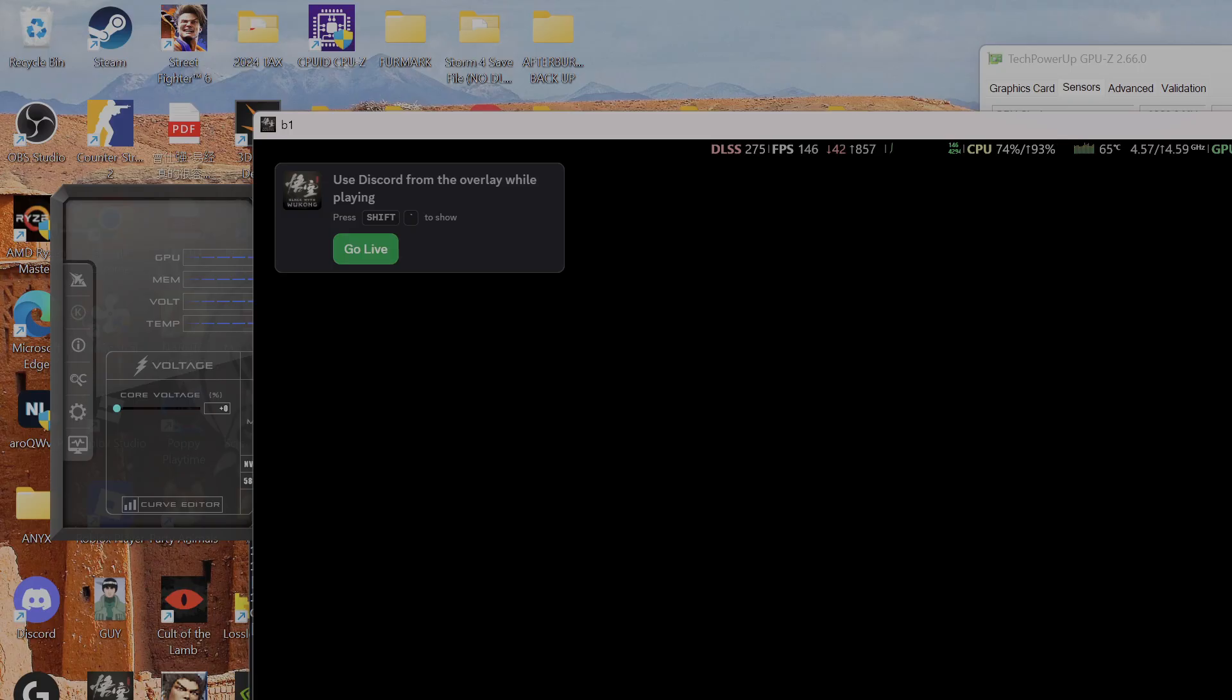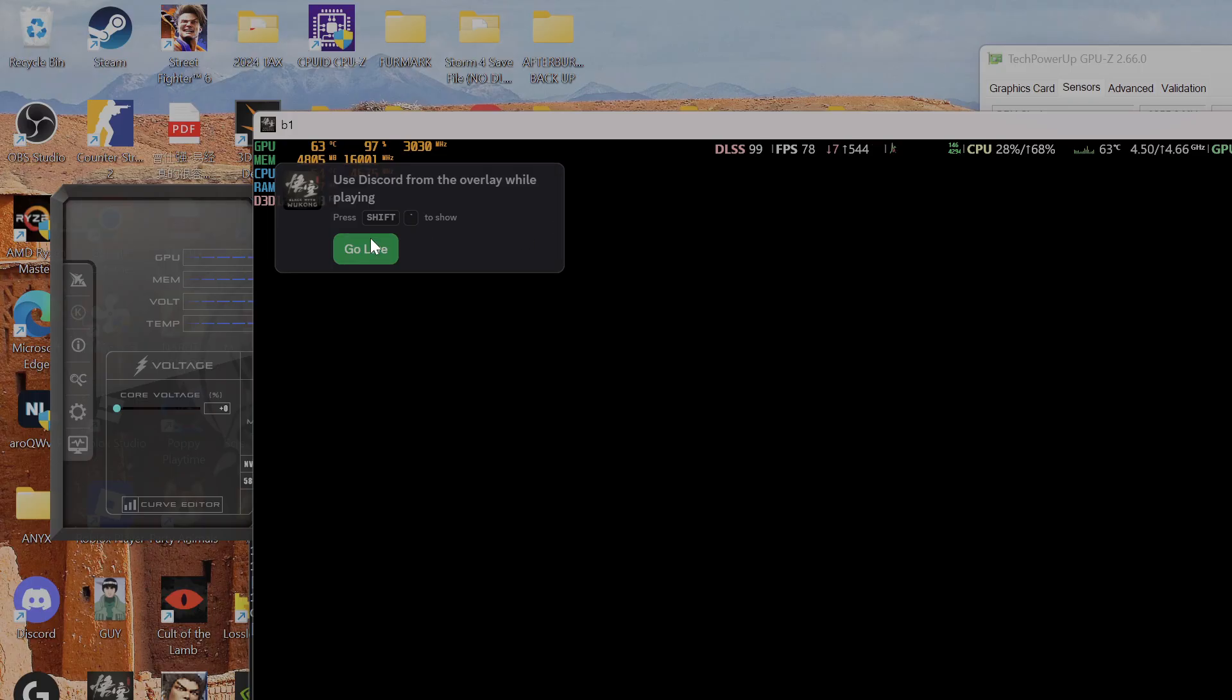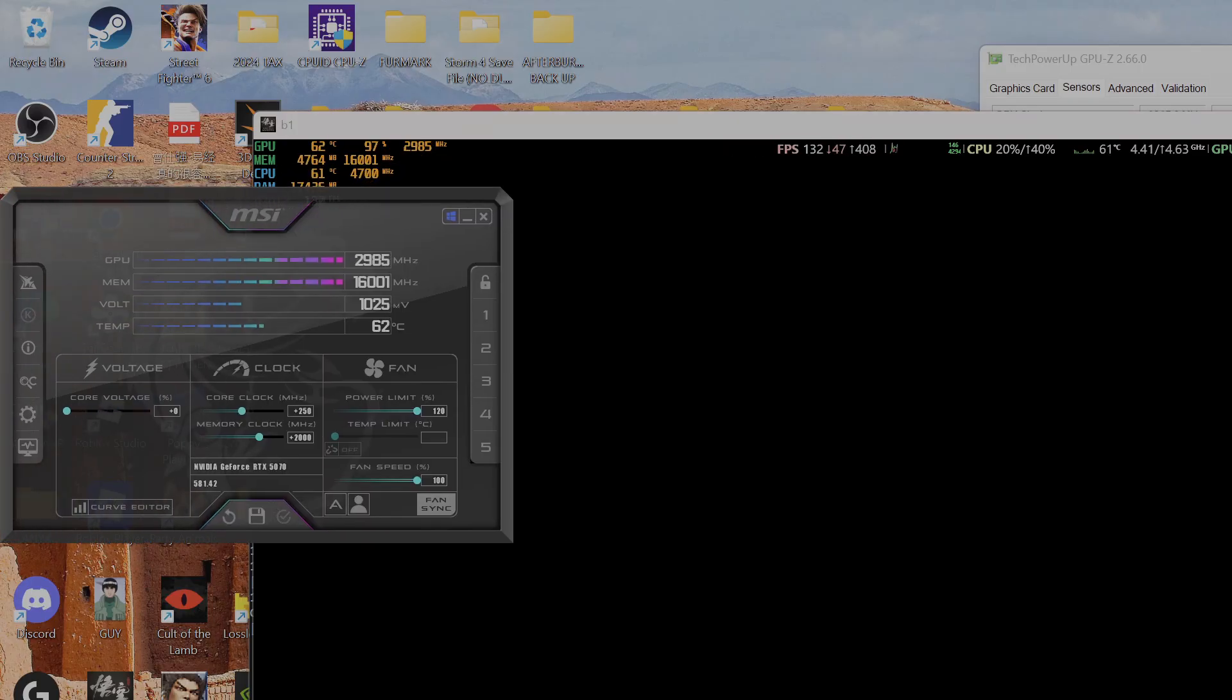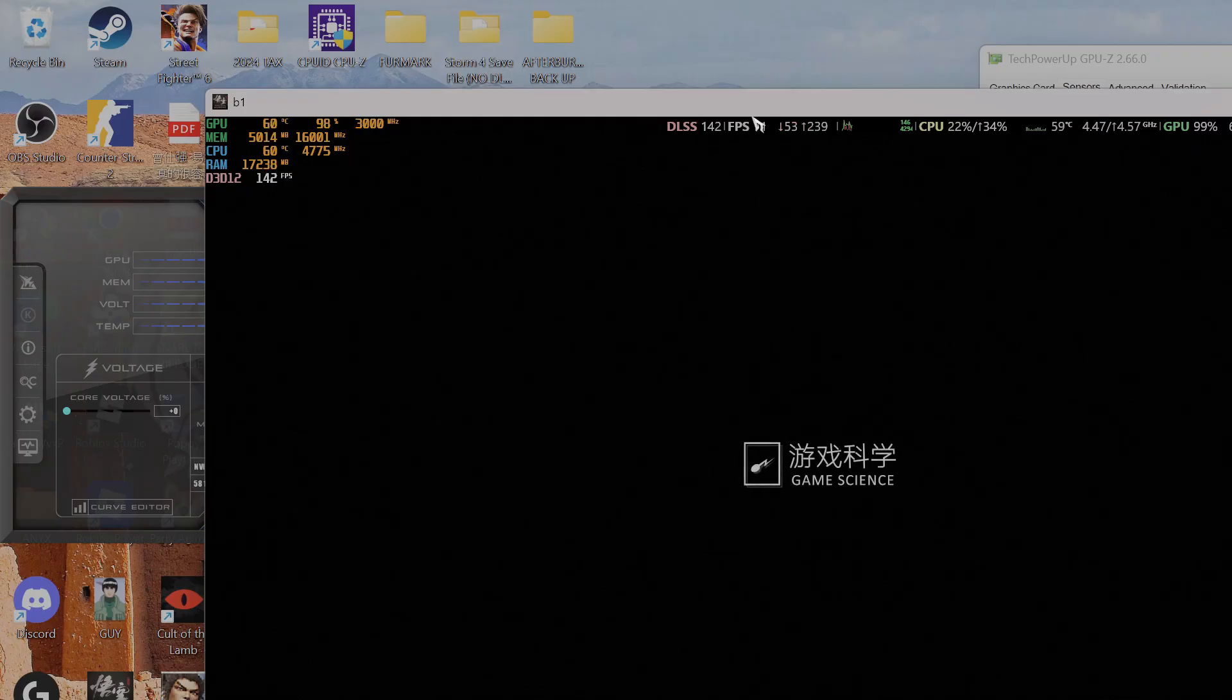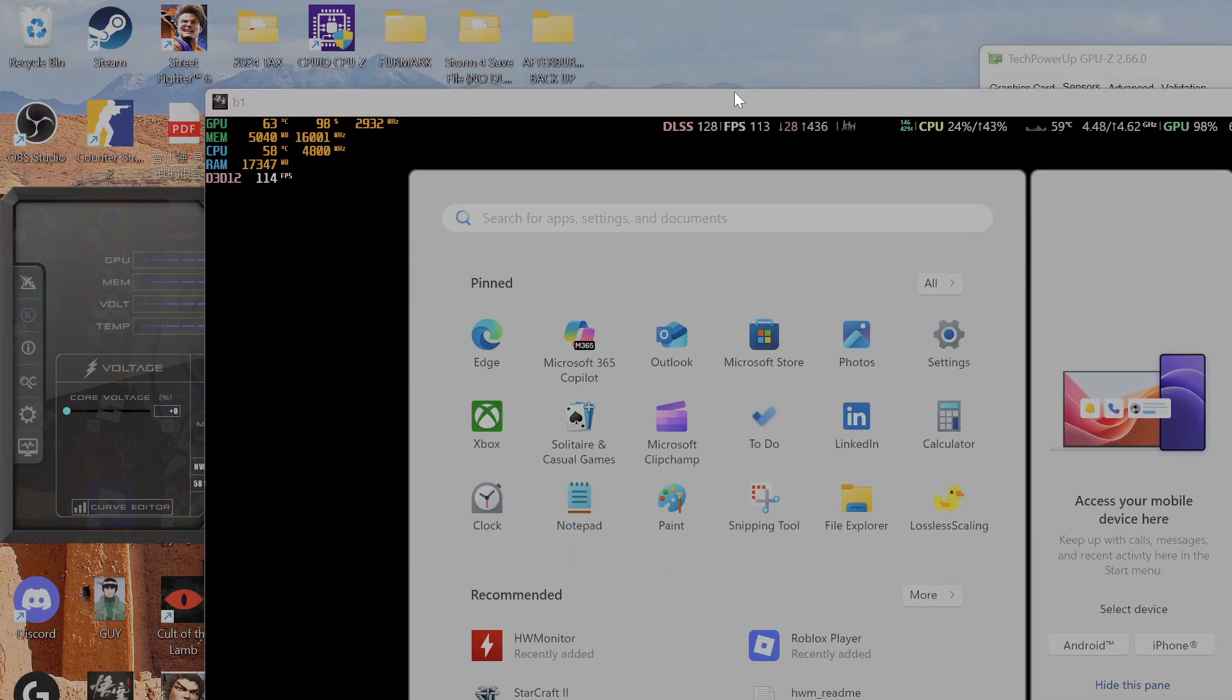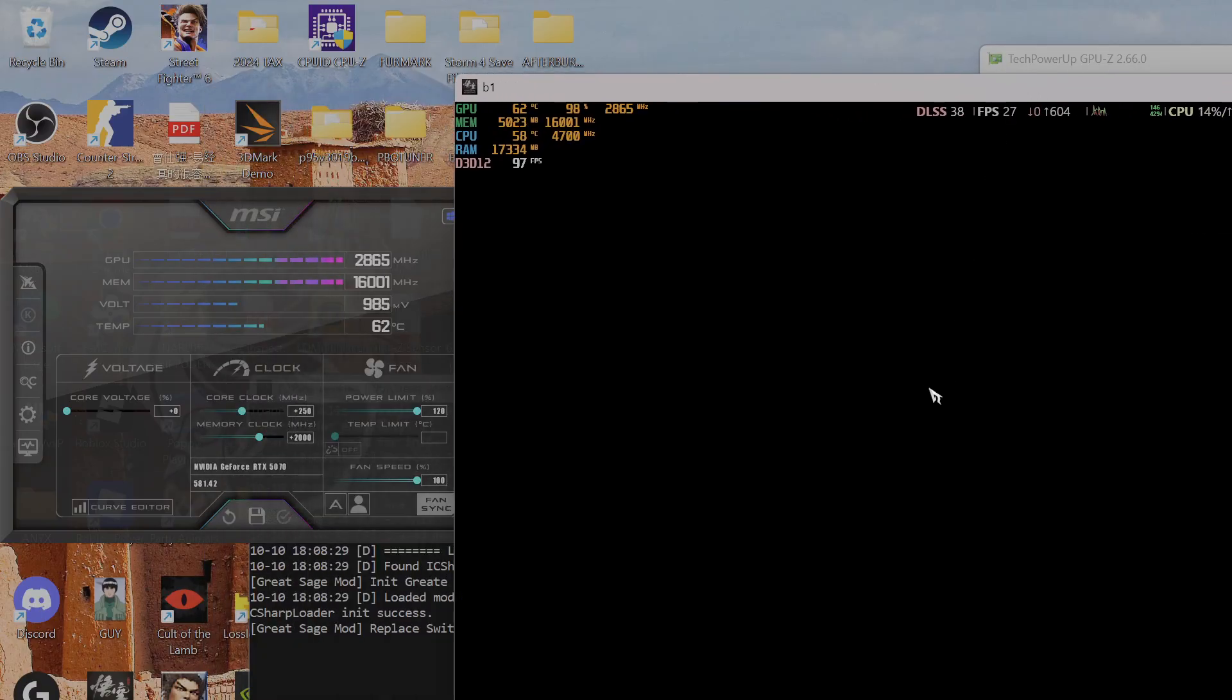Right now I have the game running—Black Myth Wukong—and I'm going to show you. You see, for Black Myth Wukong, if I'm running the game, the GPU will go over 3 gigahertz easily. This is where